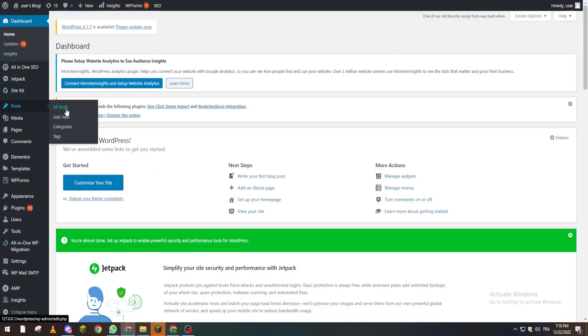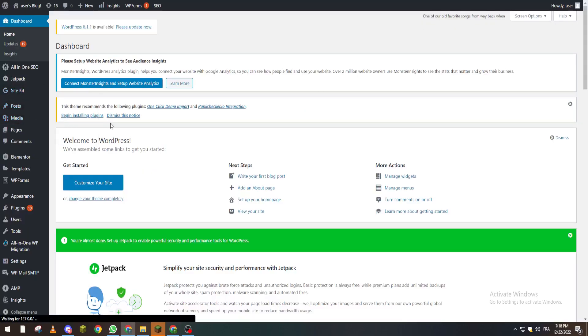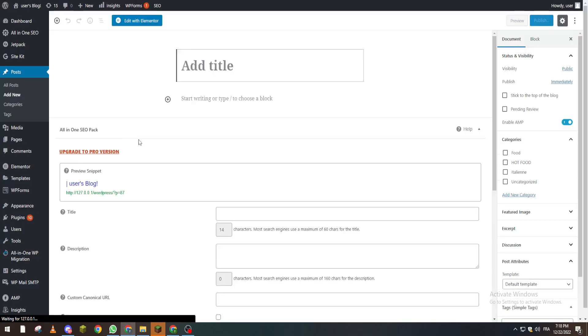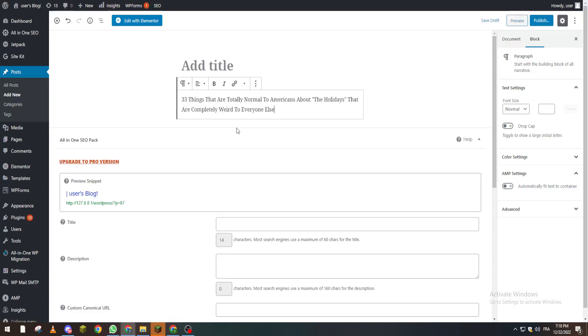So create a new post and from here I will add a permalink. How am I going to do it? I'm going to select this text here and add the permalink. So here we can add the link which will be youtube.com or something like that and click on enter.